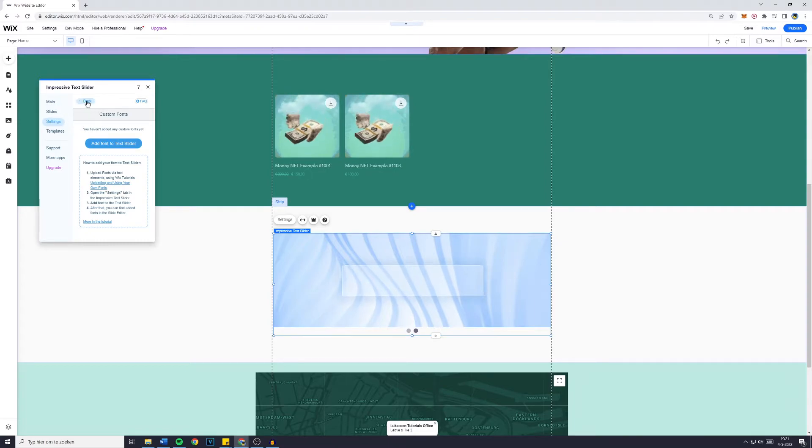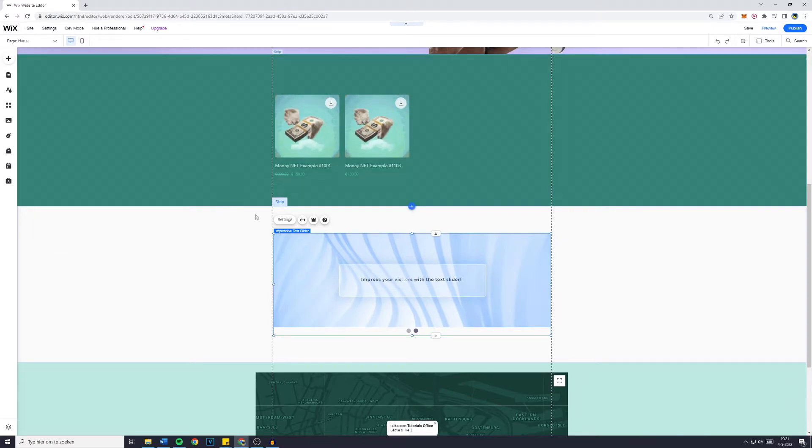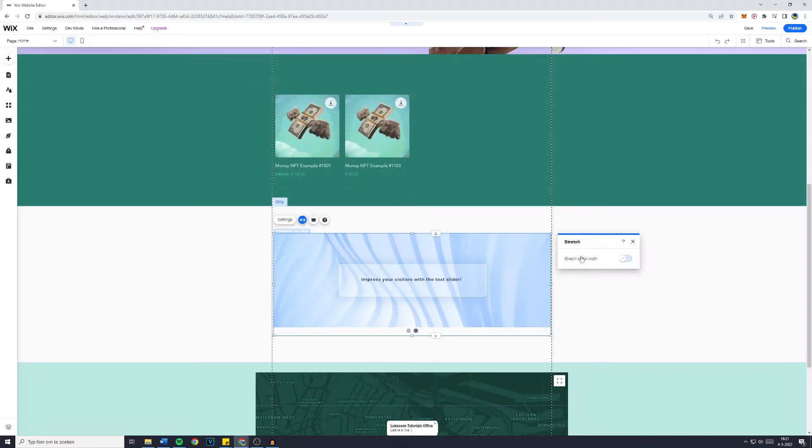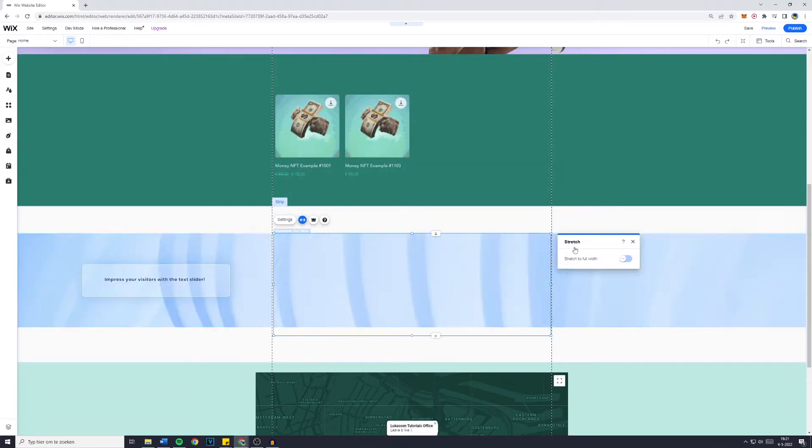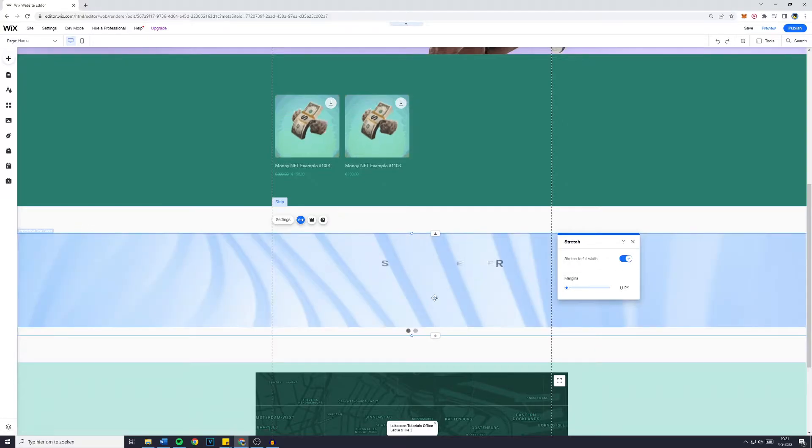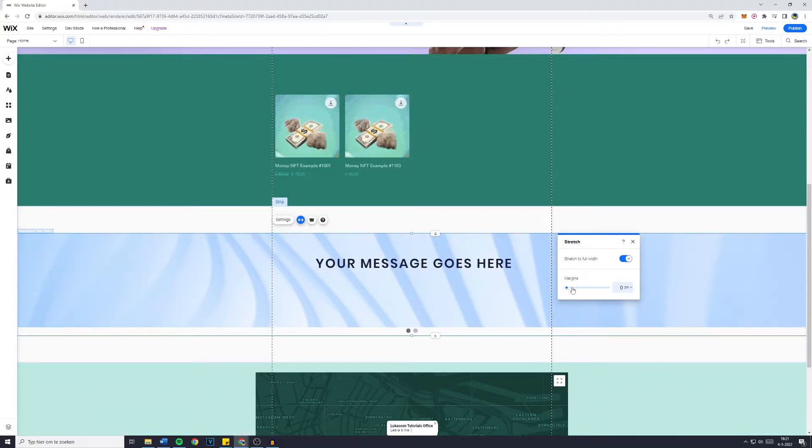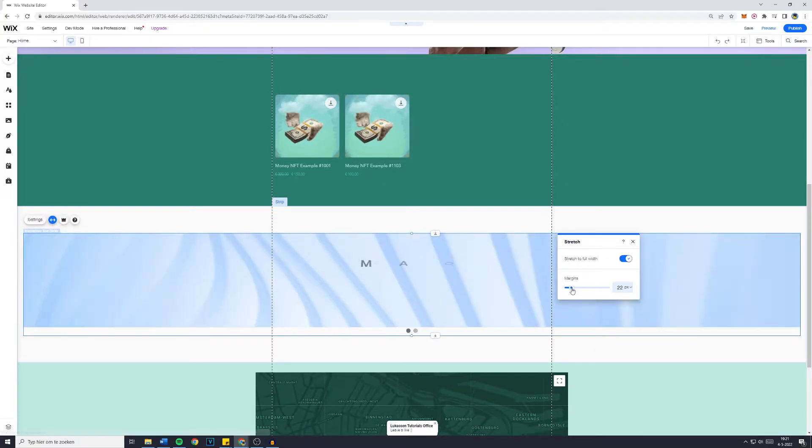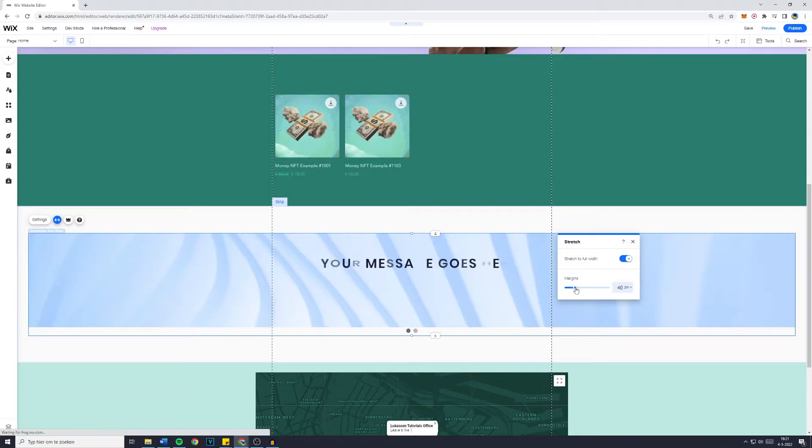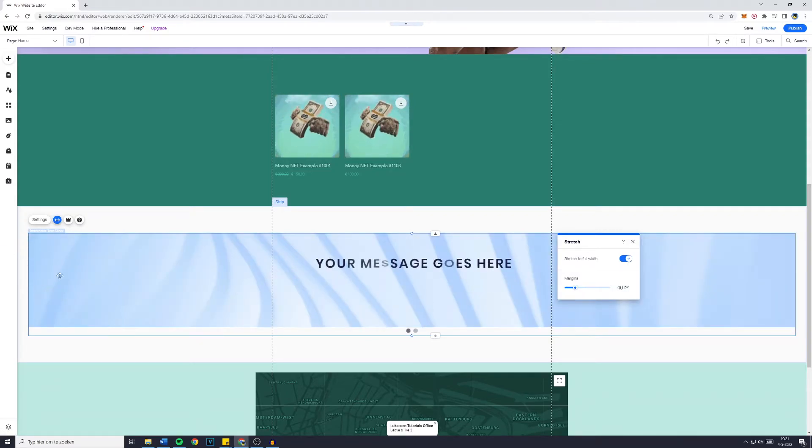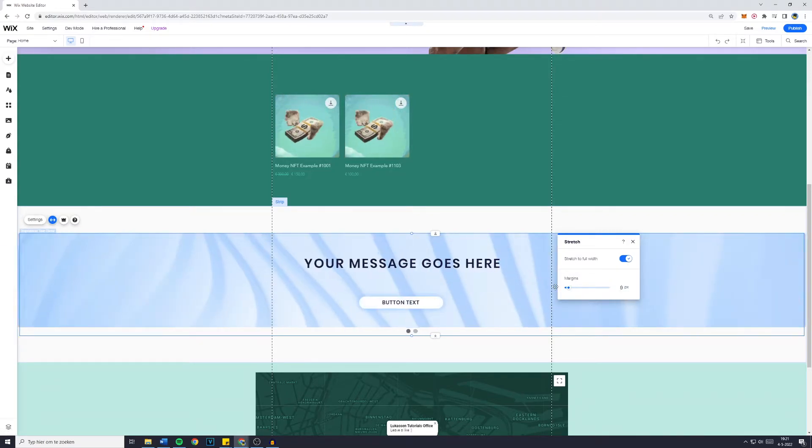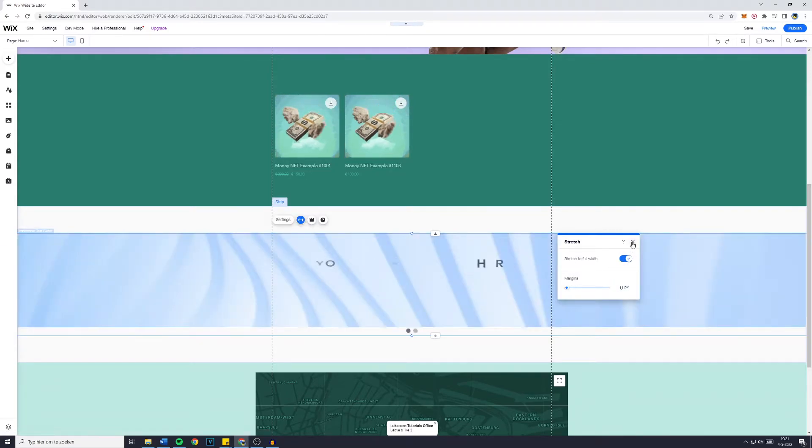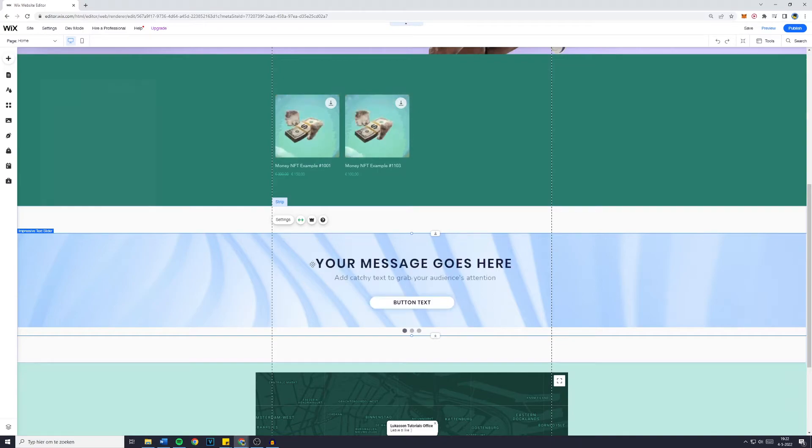You can also go over to stretch and make it stretch to full width which I think looks pretty awesome. The margins - this is the spacing between the full width. I don't want any space between there.